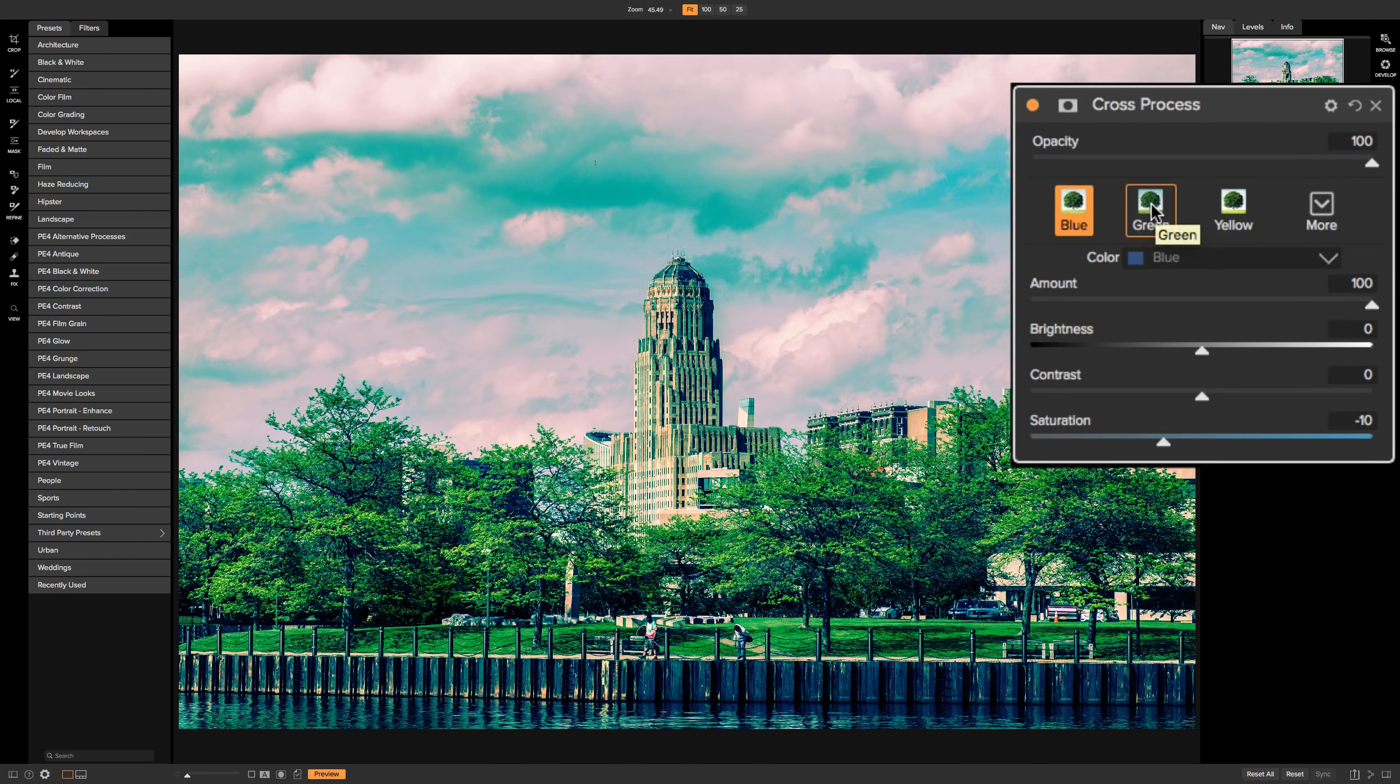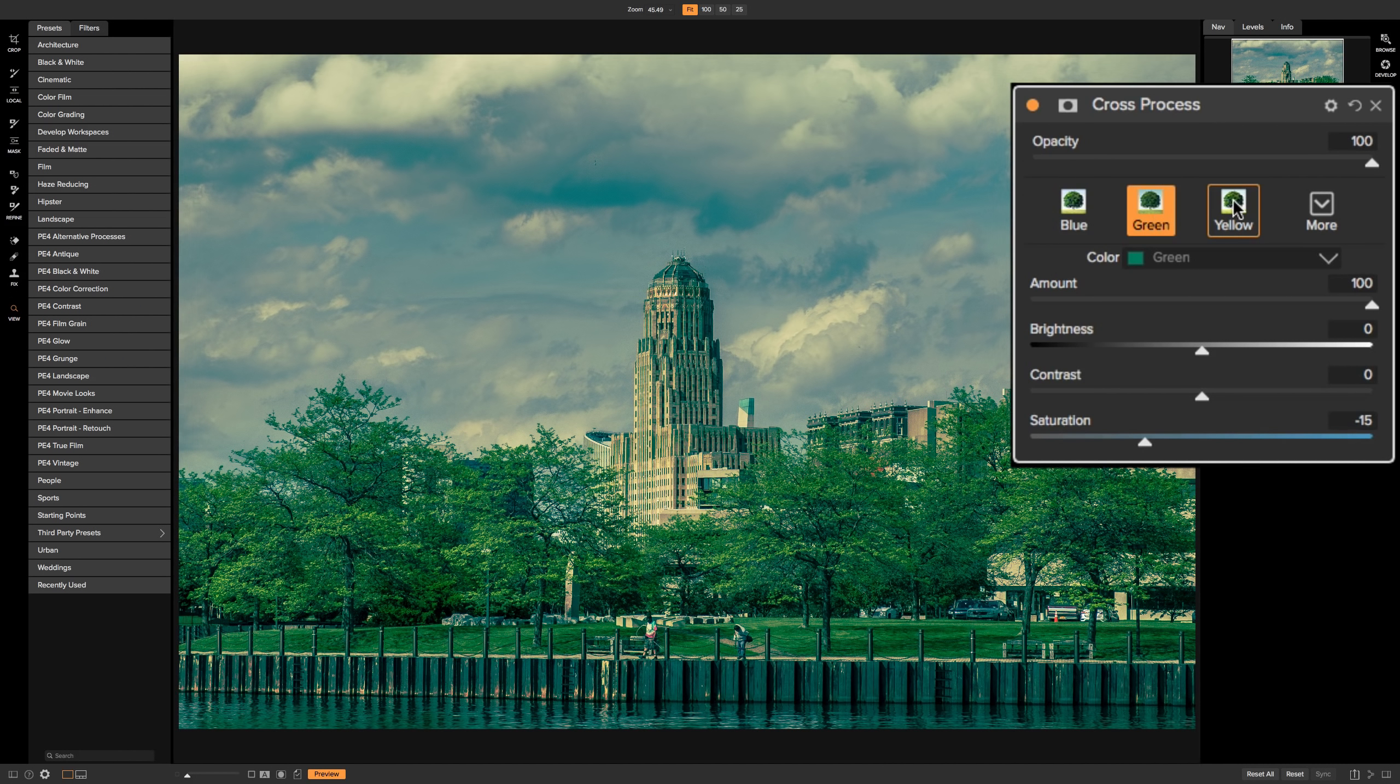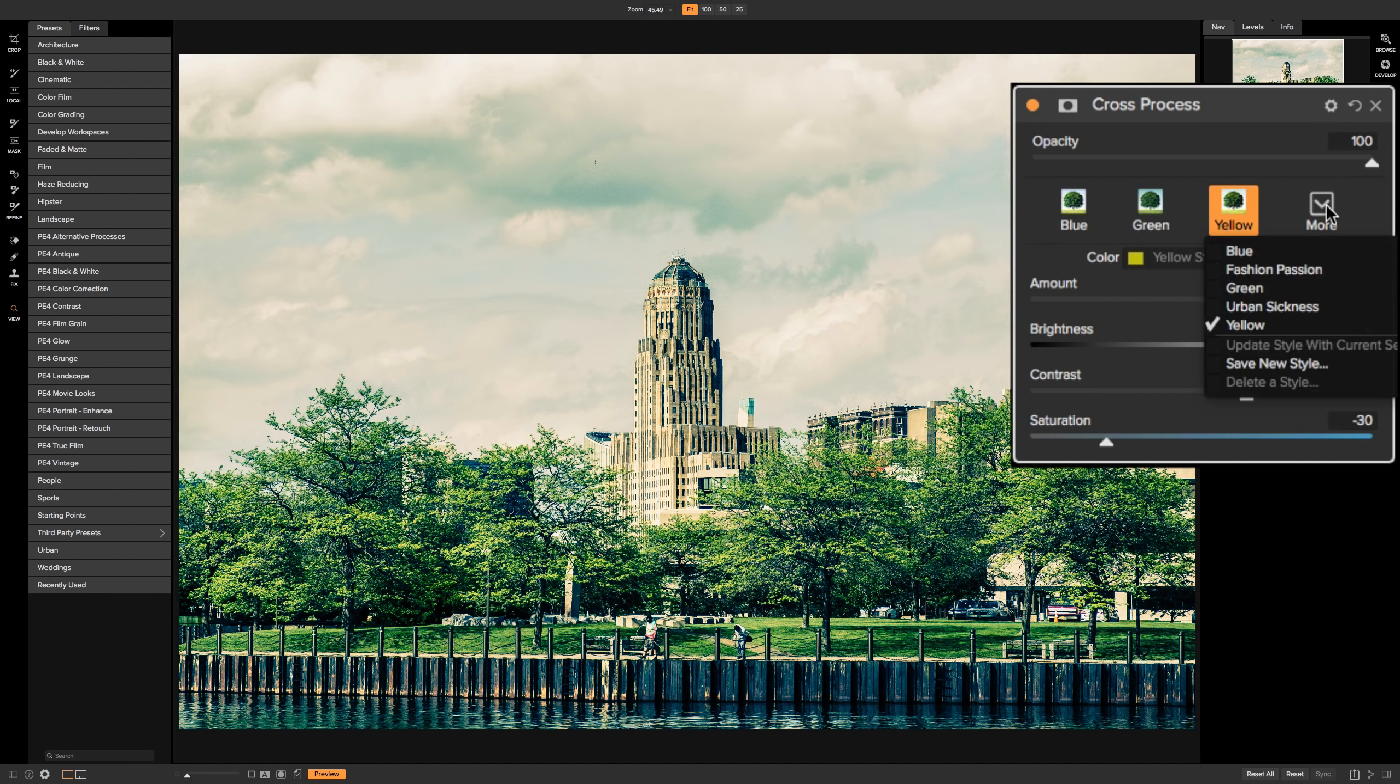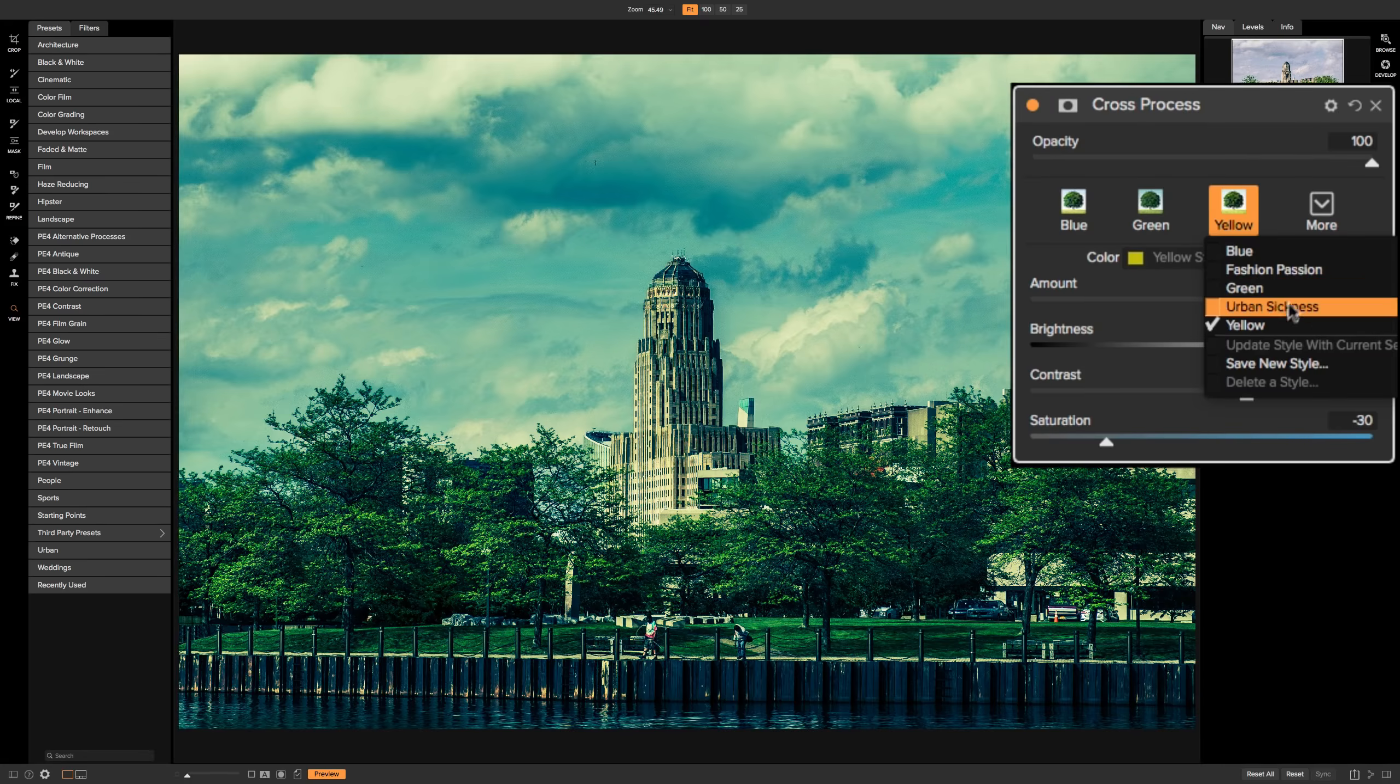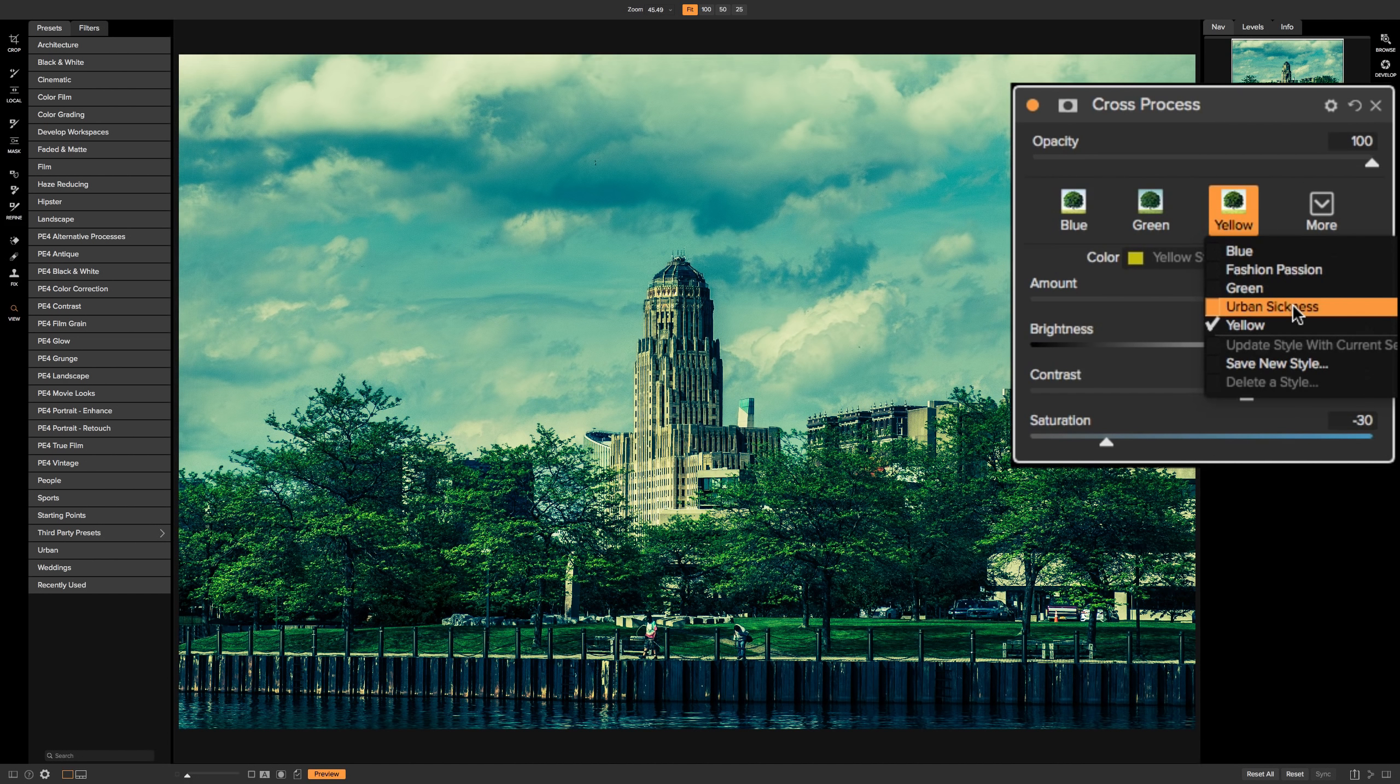Then we have green. You can see how it gives it a green overall tint. Yellow. Then under this drop-down, we have a couple more. We have the blue, green, and yellow, but we also have Fashion Passion, and we have Urban Sickness. And that is pretty heavy-handed, that one there.